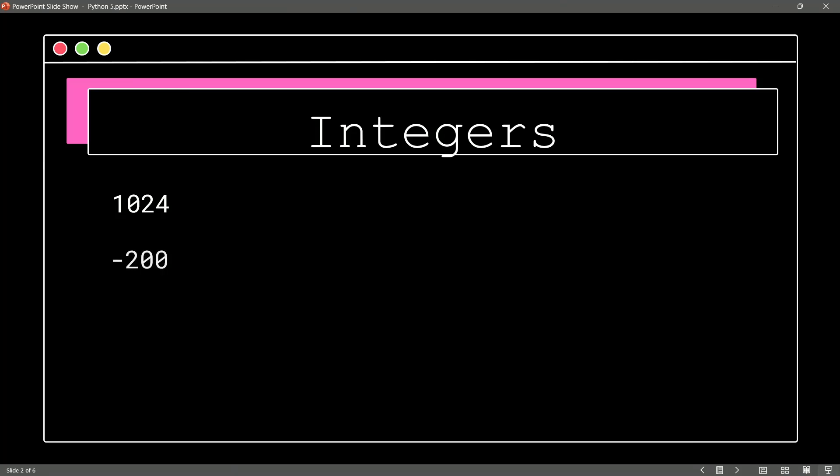Another example of an integer would be a negative integer. So Python understands negative 200. As a matter of fact, in your Python code, you could do a positive sign in front of your positive integers if you wanted to. Of course, most of us do not bother with that.